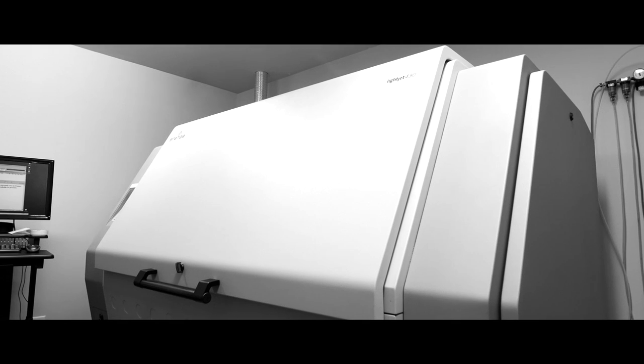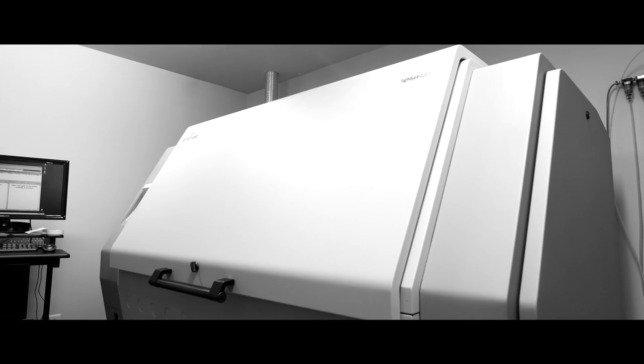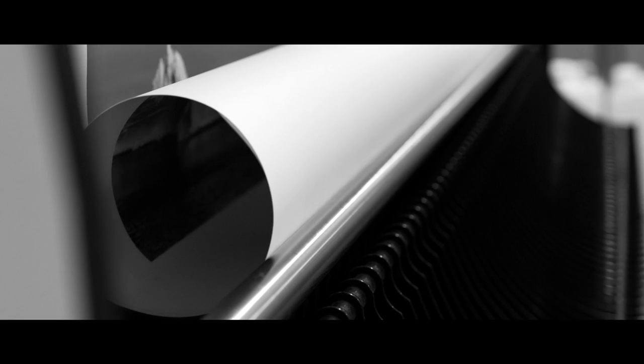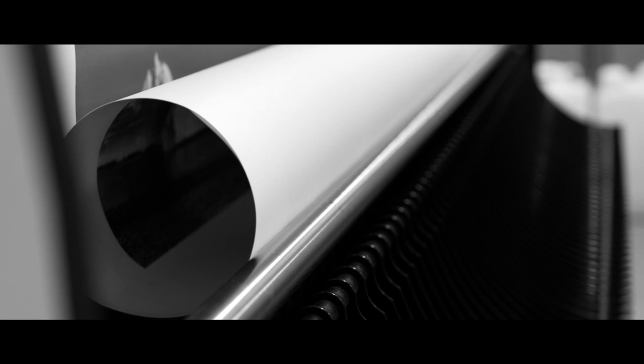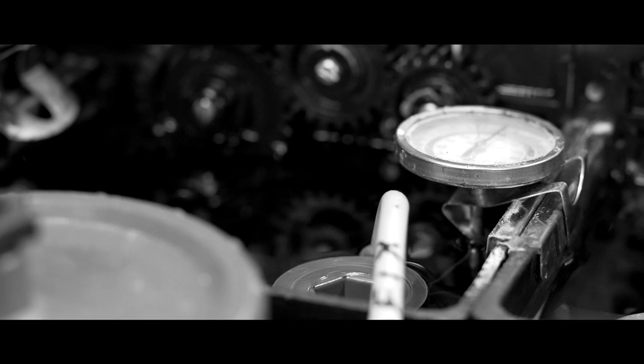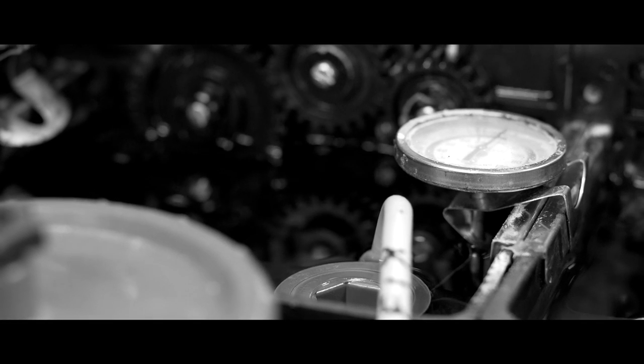At Digital Silver Imaging, we have a better way. We use a laser enlarger to project your image on real light-sensitive black and white photo paper. The exposed paper is then processed in black and white photochemistry.